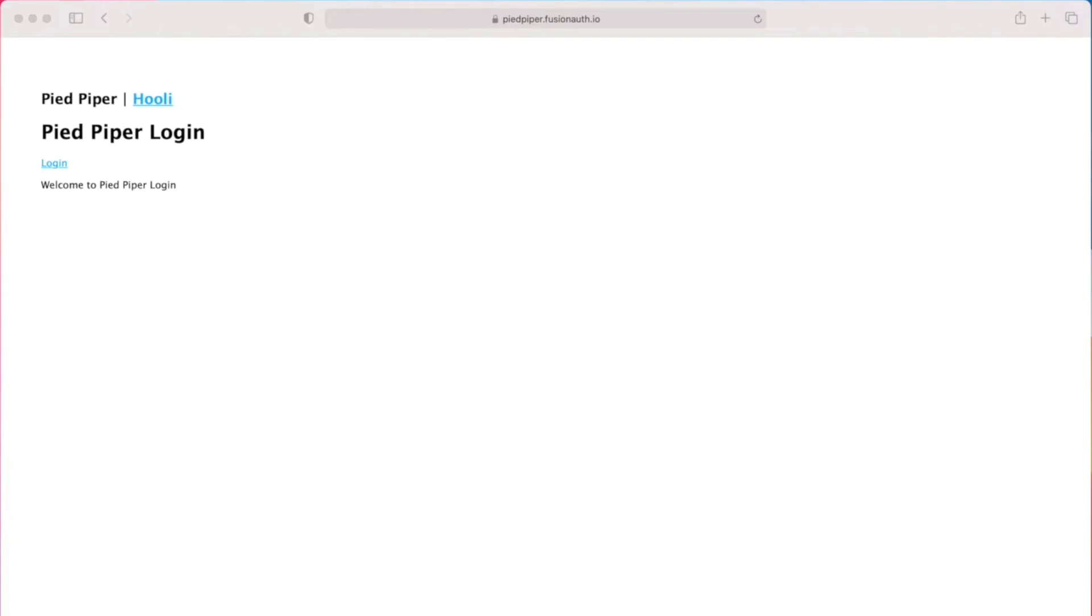Hello, today I'm going to walk you through a demo of single sign-on functionality with FusionAuth. I have created two Node.js applications, one of which lives at piedpiper.fusionauth.io and the other which lives at hooli.fusionauth.io.